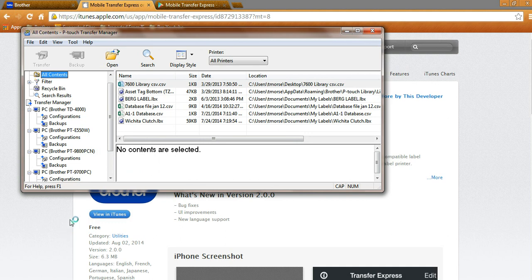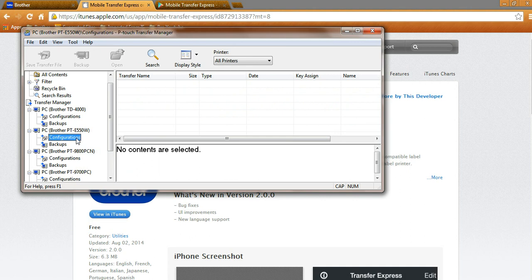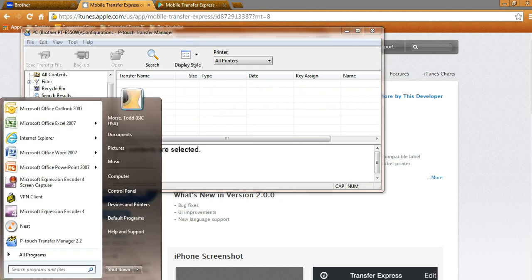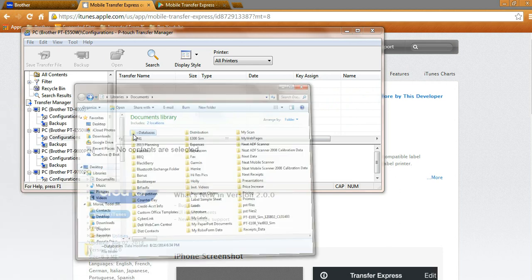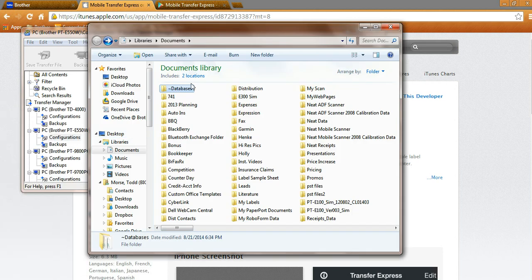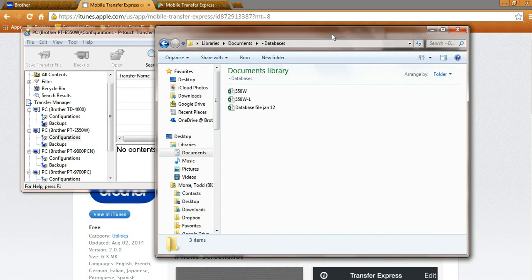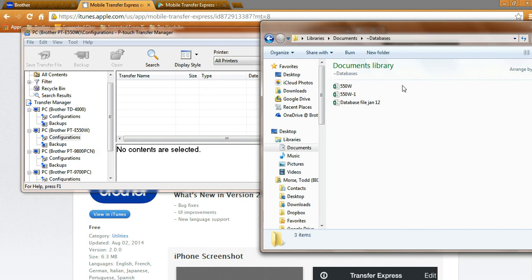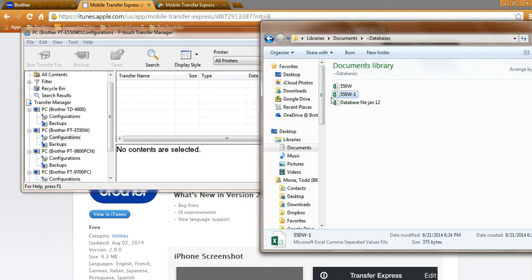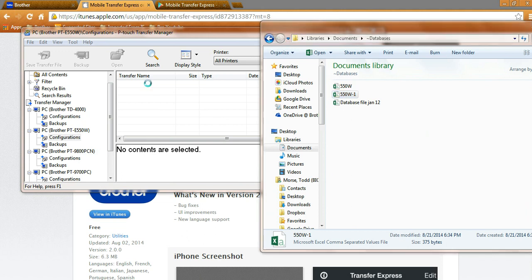What we're going to do is, and you need to have the driver for the 550 on there, we're going to go into Configurations. Now, under Configurations, the easiest way to do this is, let's go back, let's find that file, and we're going to go into Documents, Databases, I'm then going to take the 550W-1, and I'm going to drag and drop here.